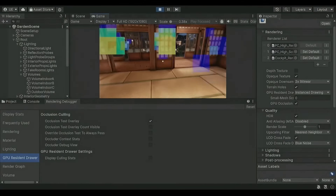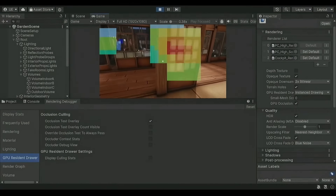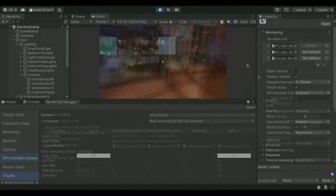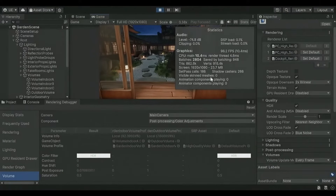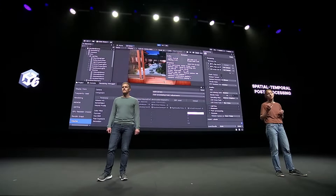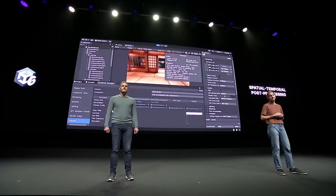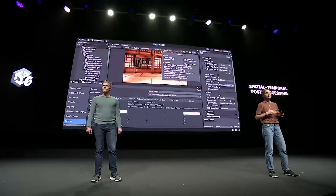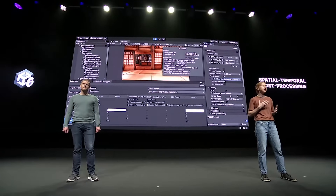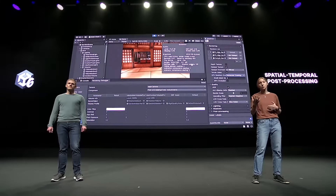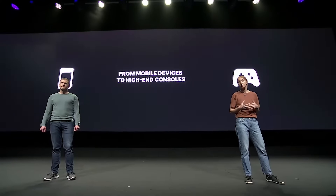We get GPU occlusion culling, discussed as a feature that moves occlusion calculations from the CPU over to the GPU, leveraging the GPU's ability to handle large amounts of data simultaneously. There's also something called spatial-temporal post-processing, referred to as STP — a new upscaling feature that boosts GPU performance while maintaining visual fidelity.